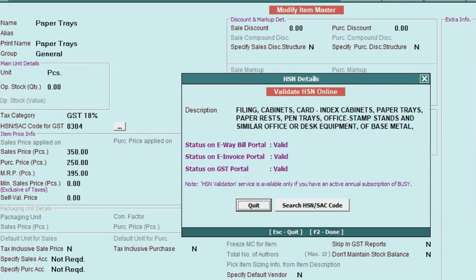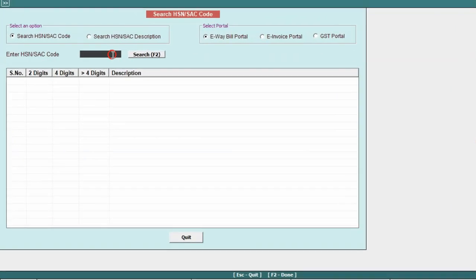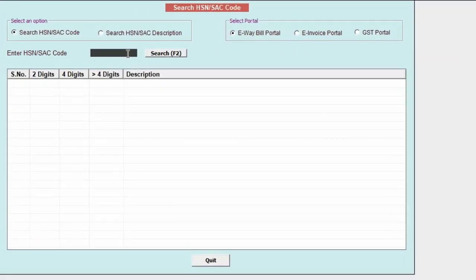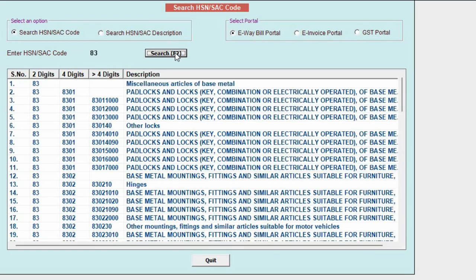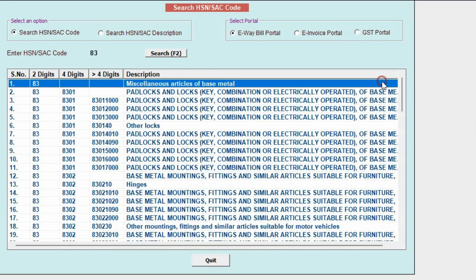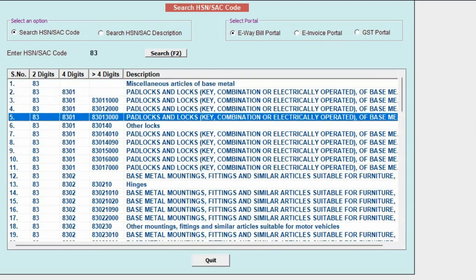Not only that, active BLS users can search HSN/SAC code by clicking on the search HSN/SAC code button. Here you can specify the 2 digits, 4 digits or more than 4 digits of the HSN code and click on search button. So, 2 digits, 4 digits, more than 4 digits of that HSN code are showing along with its description.